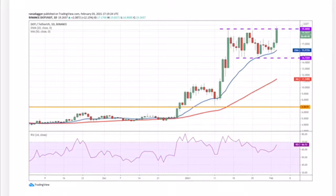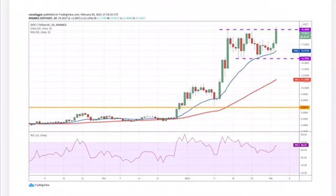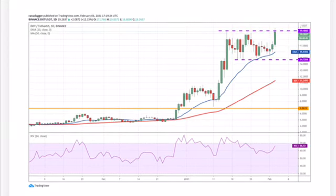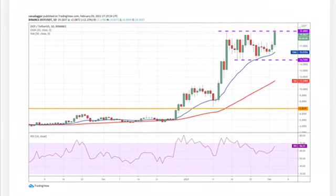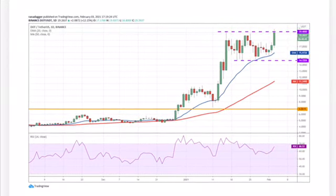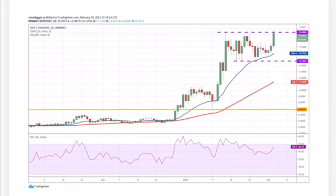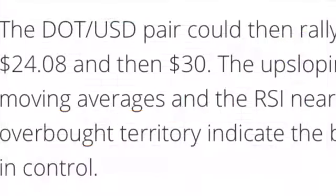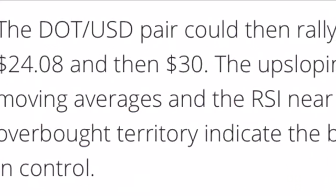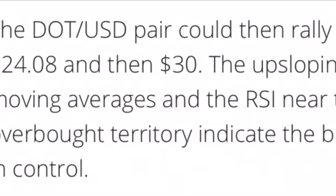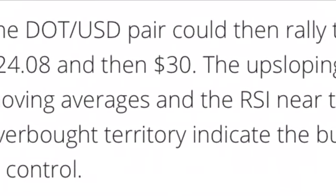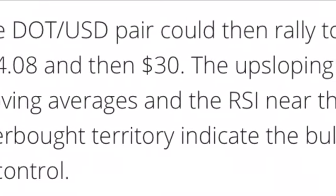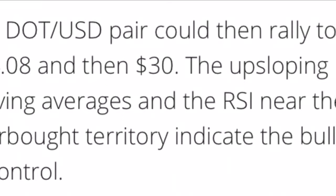Contrary to this assumption, if the pair reverses direction from the current level, a few more days of range-bound action is possible. The bears will have to sink the price below the $14.7259 US dollar support to tilt the advantage in their favor. That's all about Polkadot DOT/USDT.